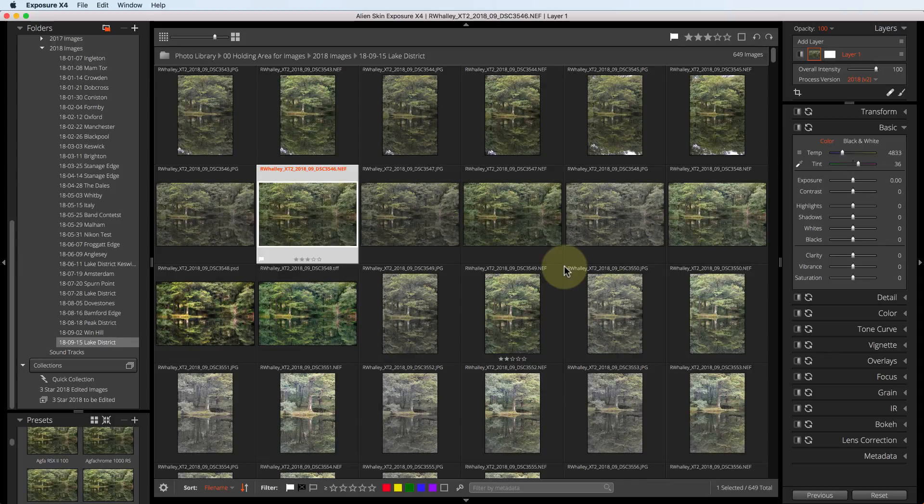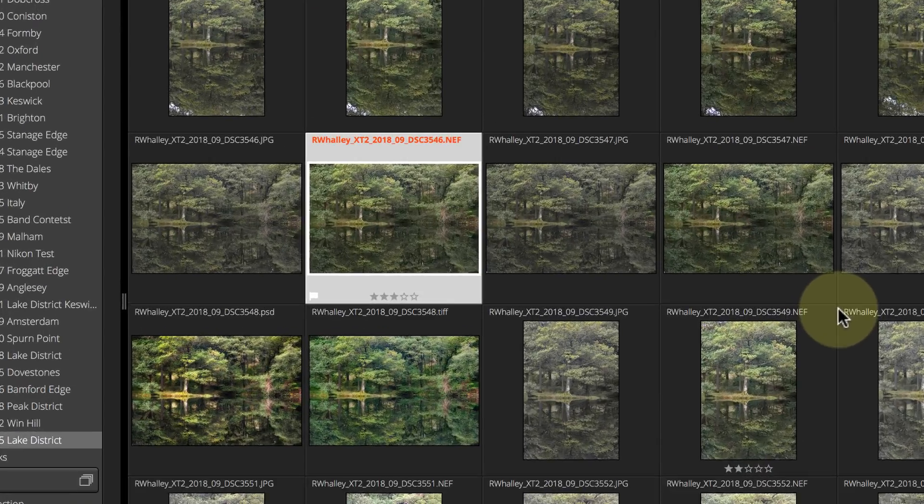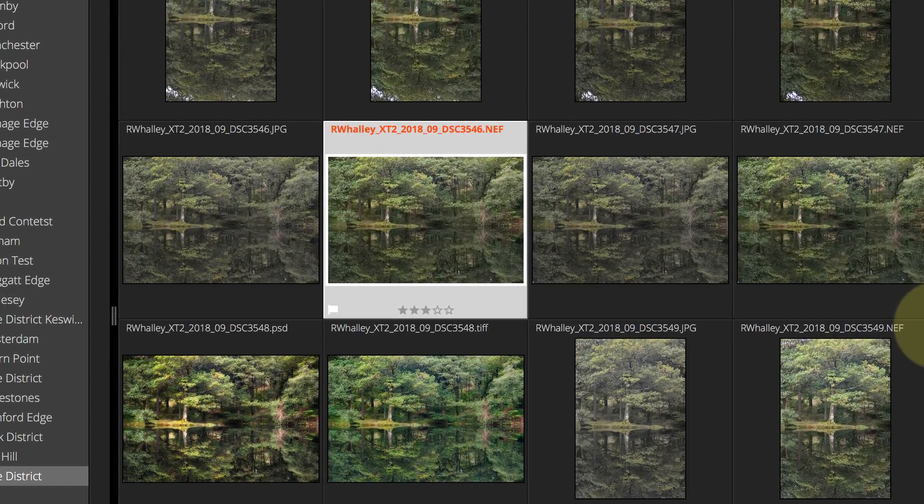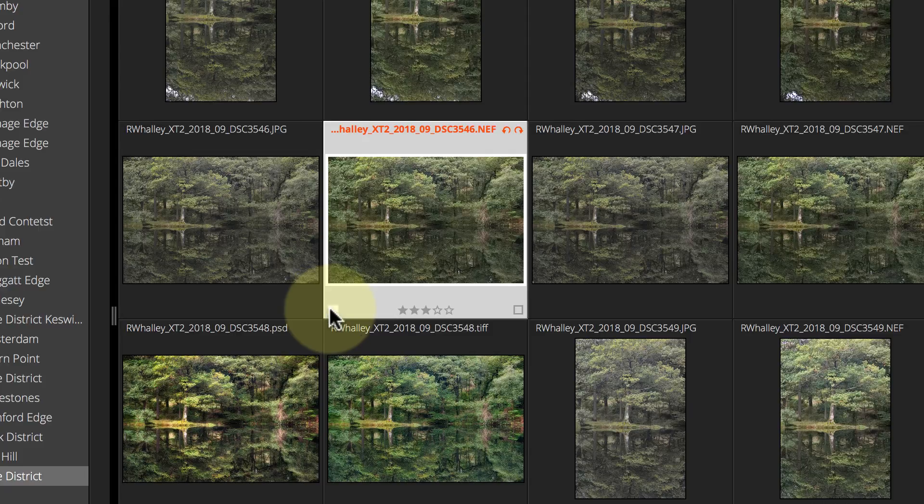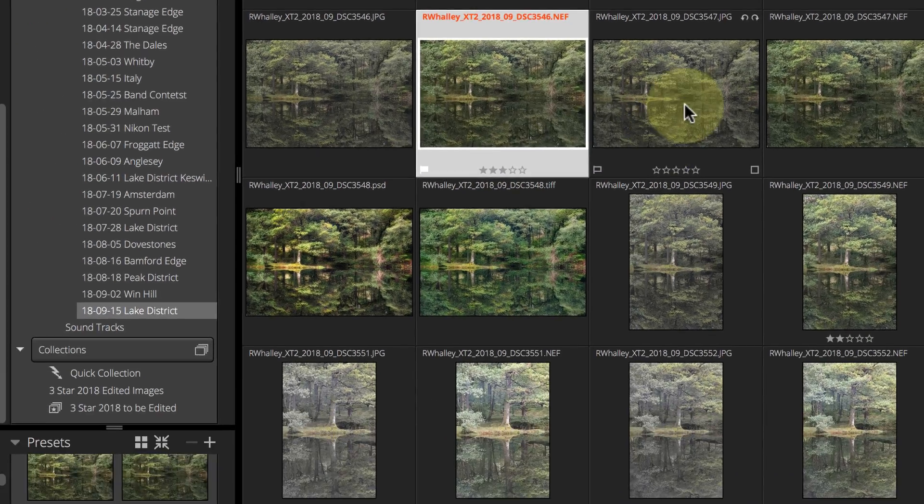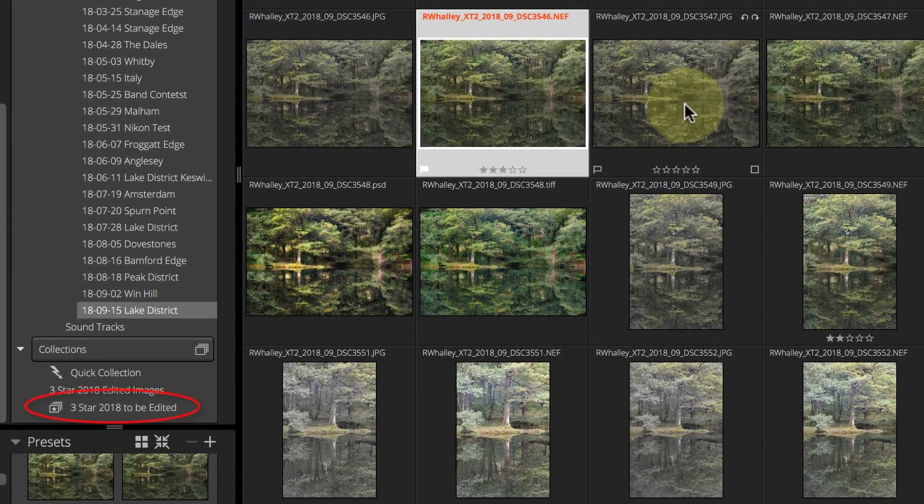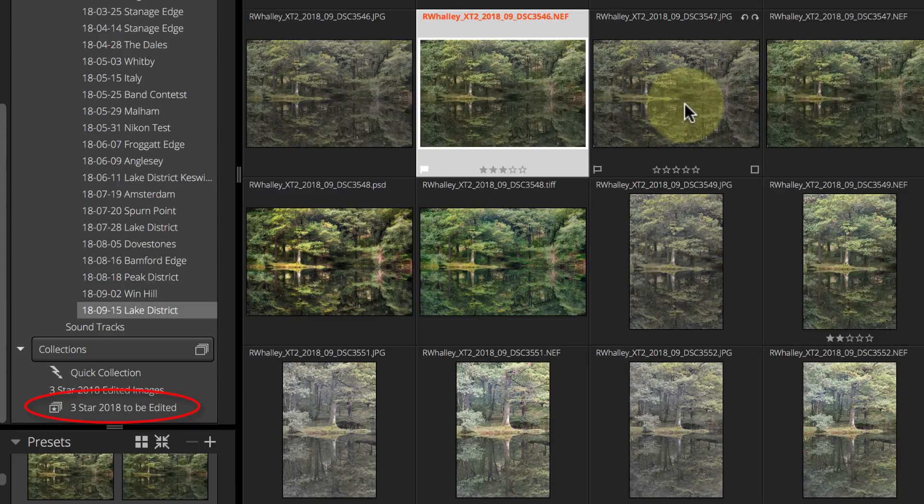Currently on screen, I have a set of images I shot at the weekend. I've already marked the one I want to process by giving it a 3 star rating and creating a flag in the corner. This also marks the image to include it in the Smart Collection I've created.